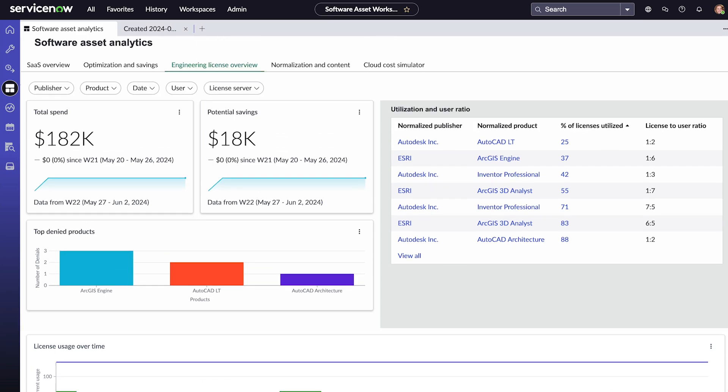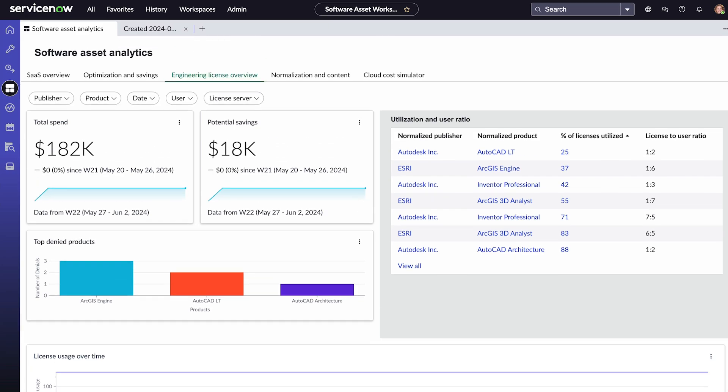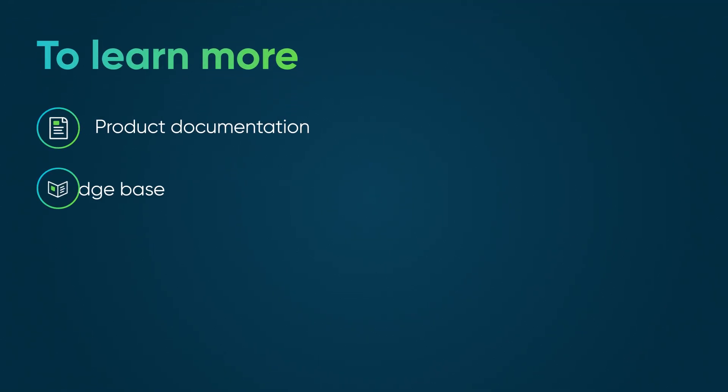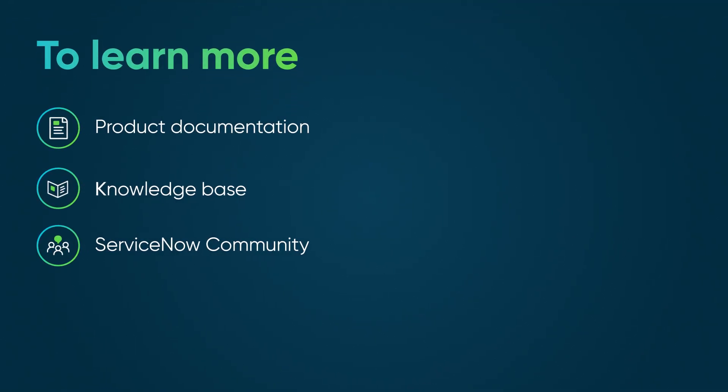SAM helps you analyze your company's use of licenses to help you improve efficiency and reduce cost and risk. To learn more, see our product documentation or knowledge base, or ask a question in the ServiceNow Community.